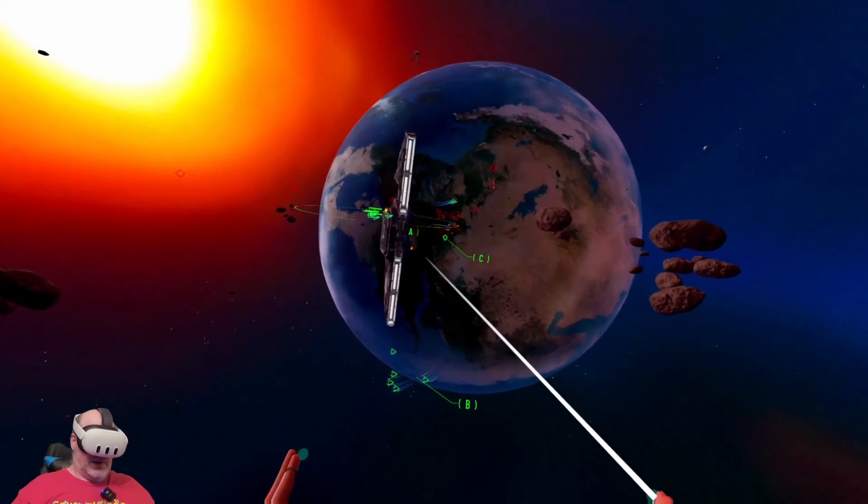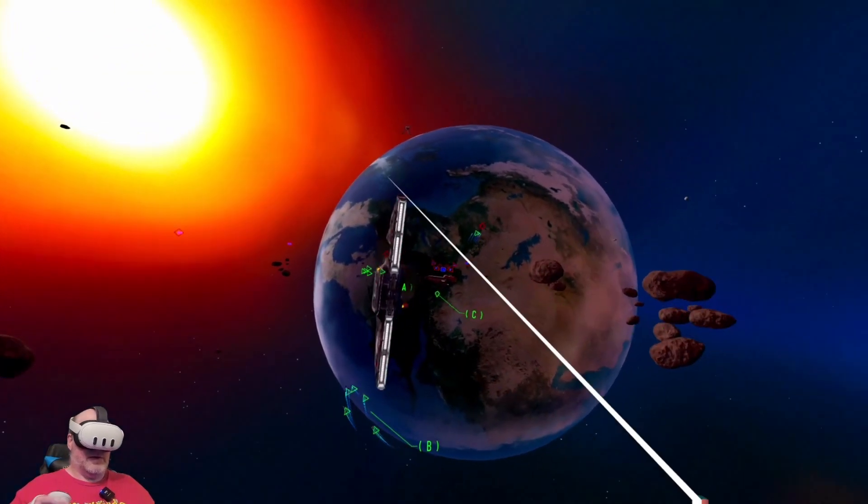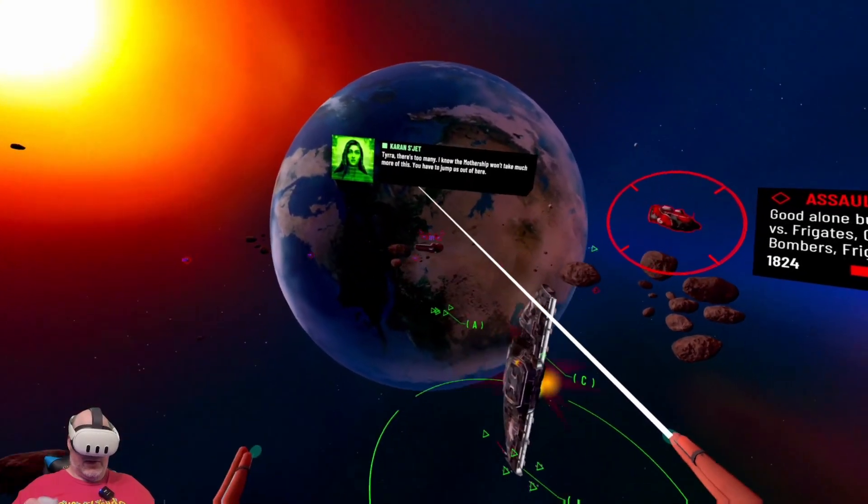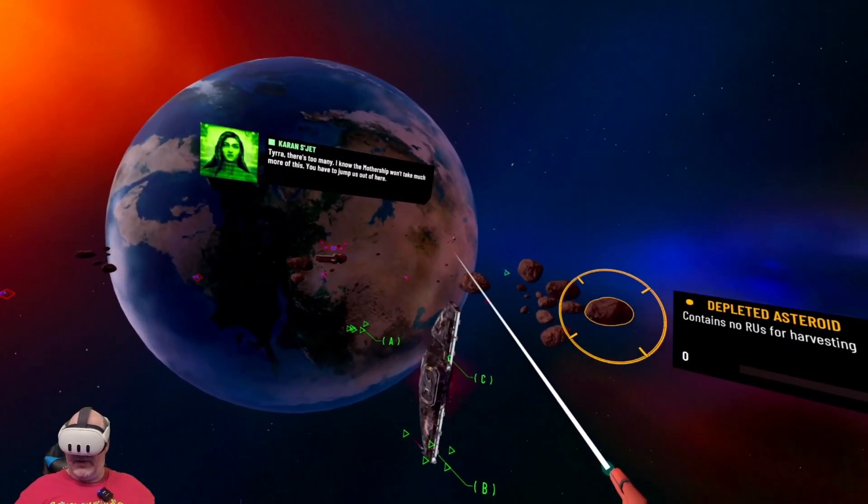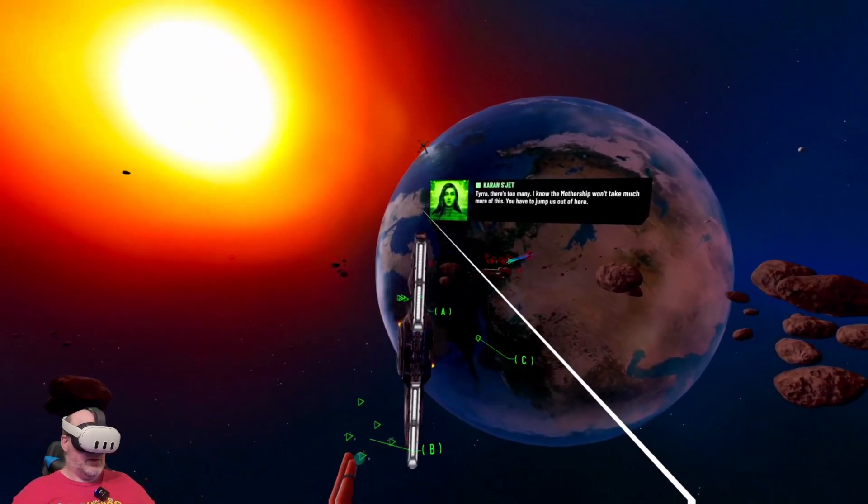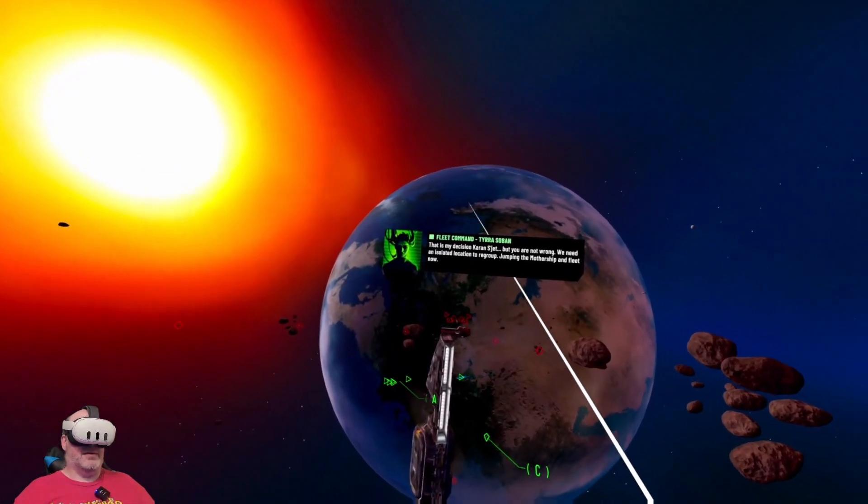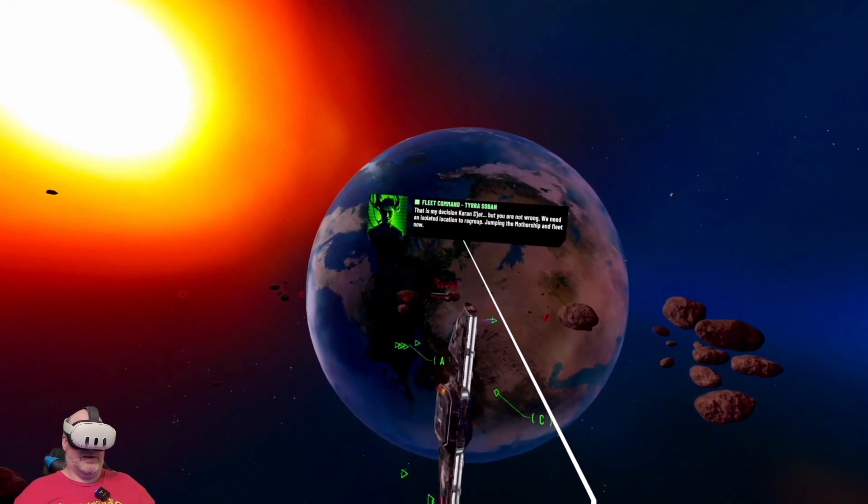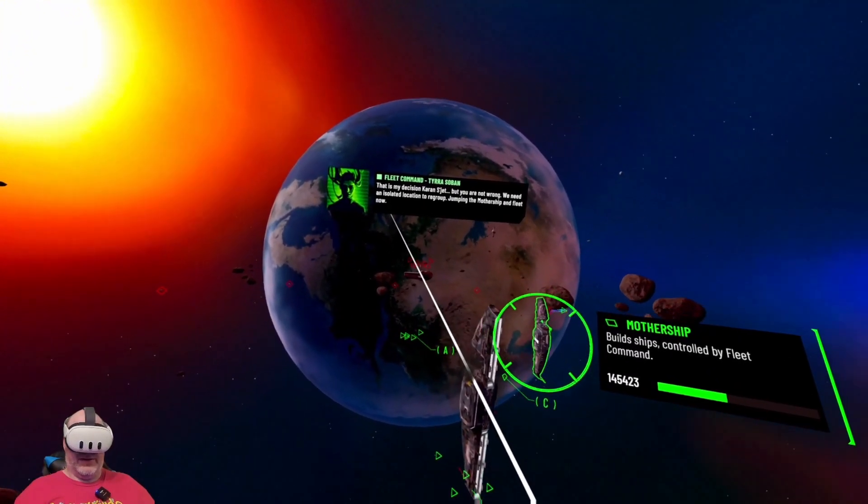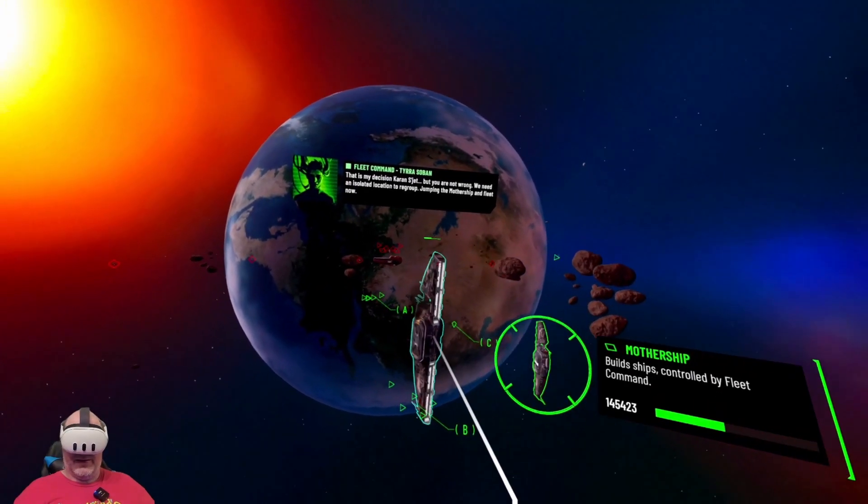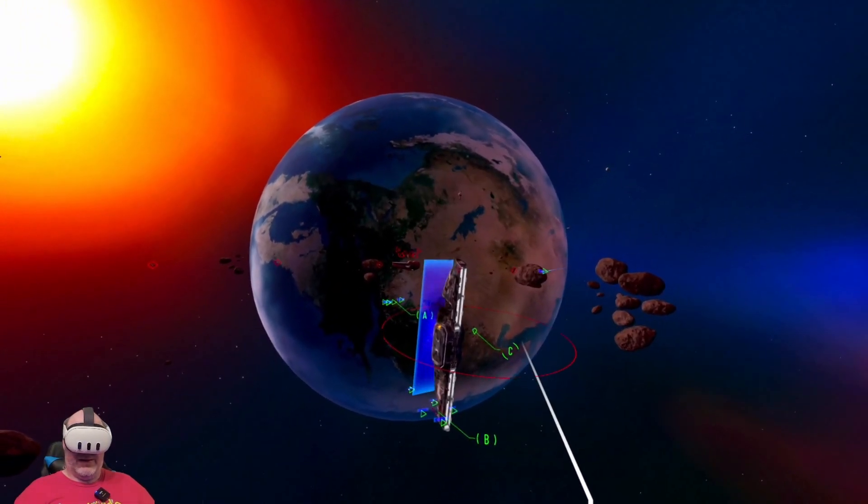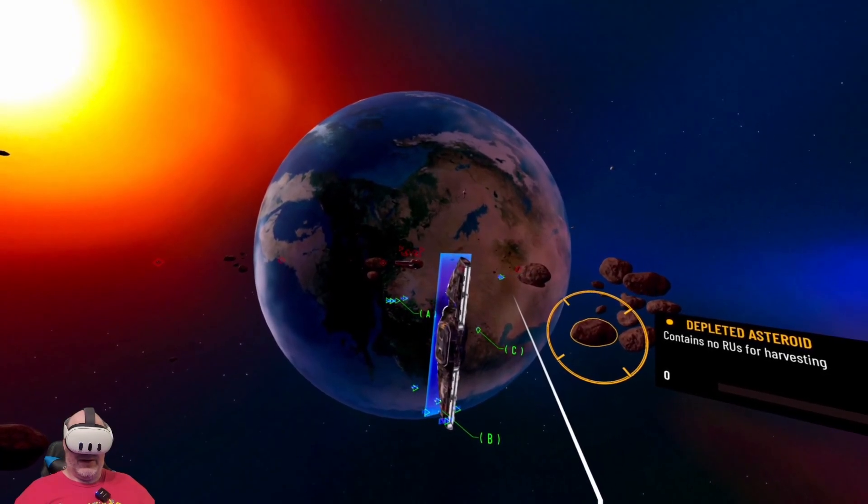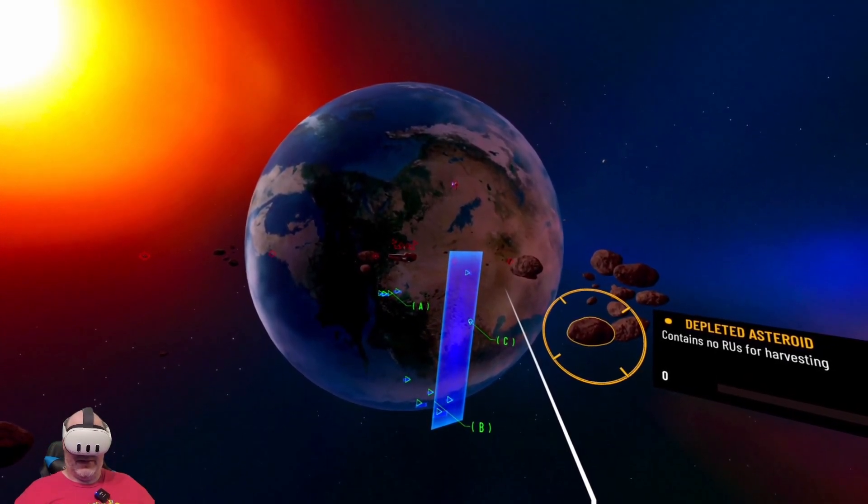Additional Rada units incoming. Tira, there's too many. I know, the mothership won't take much more of this. Let's get out, jump us out of here. That is my decision. Look at all of them. Jumping the mothership and fleet. Here we go. The Rada have attacked us. They've betrayed us.